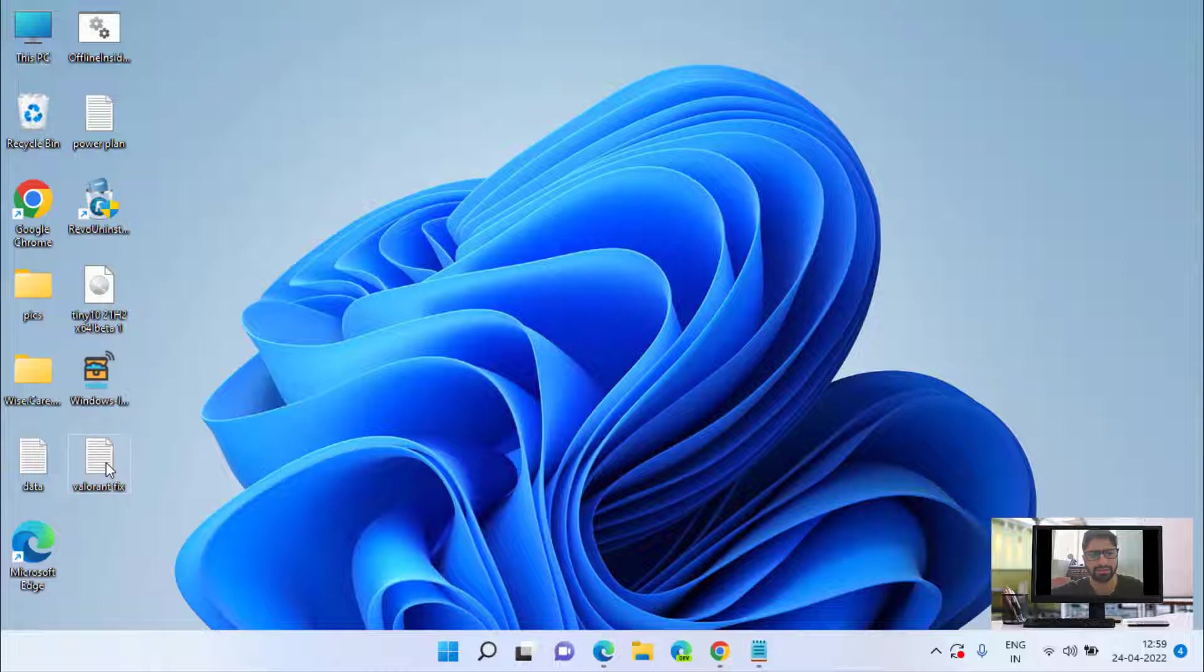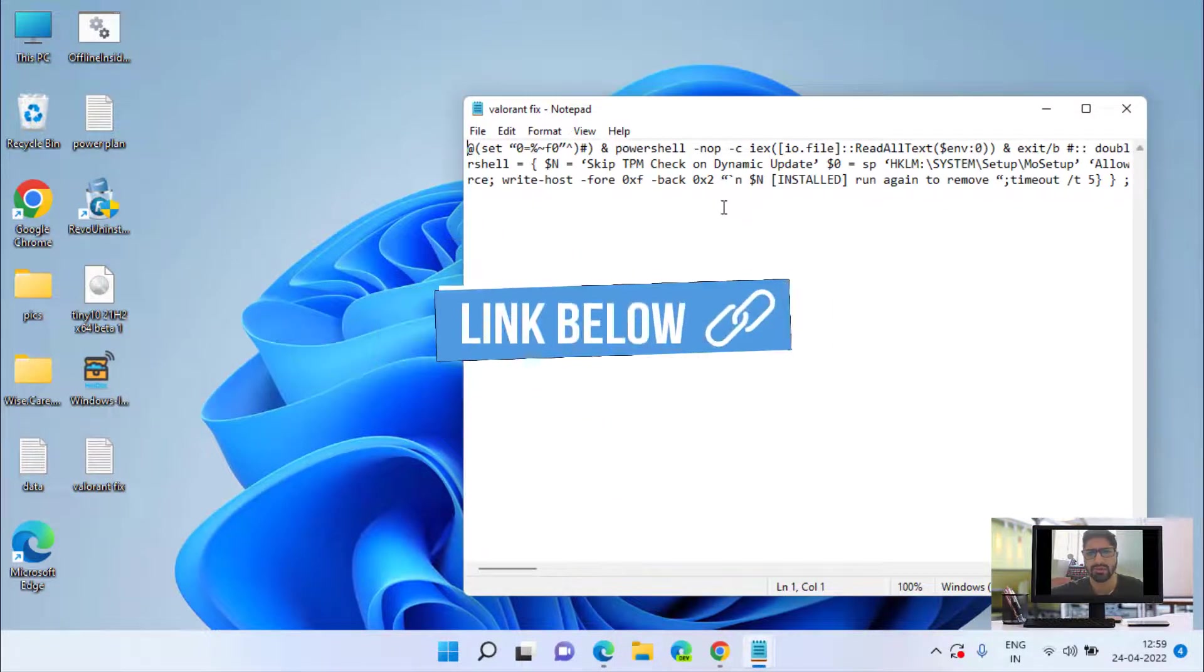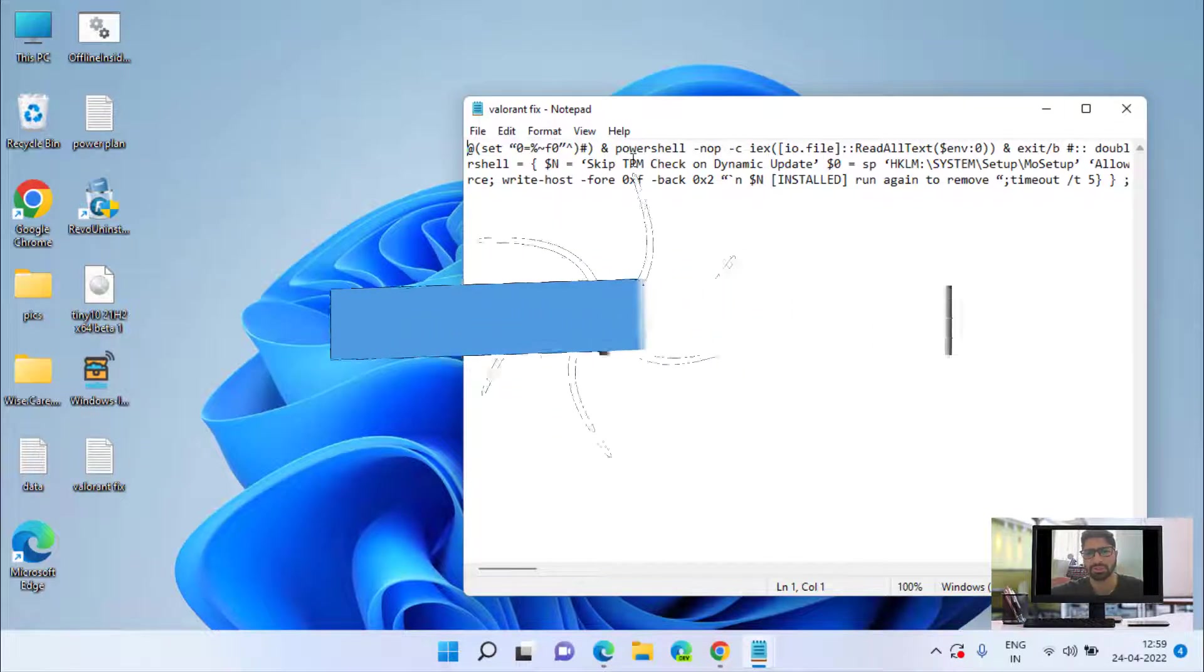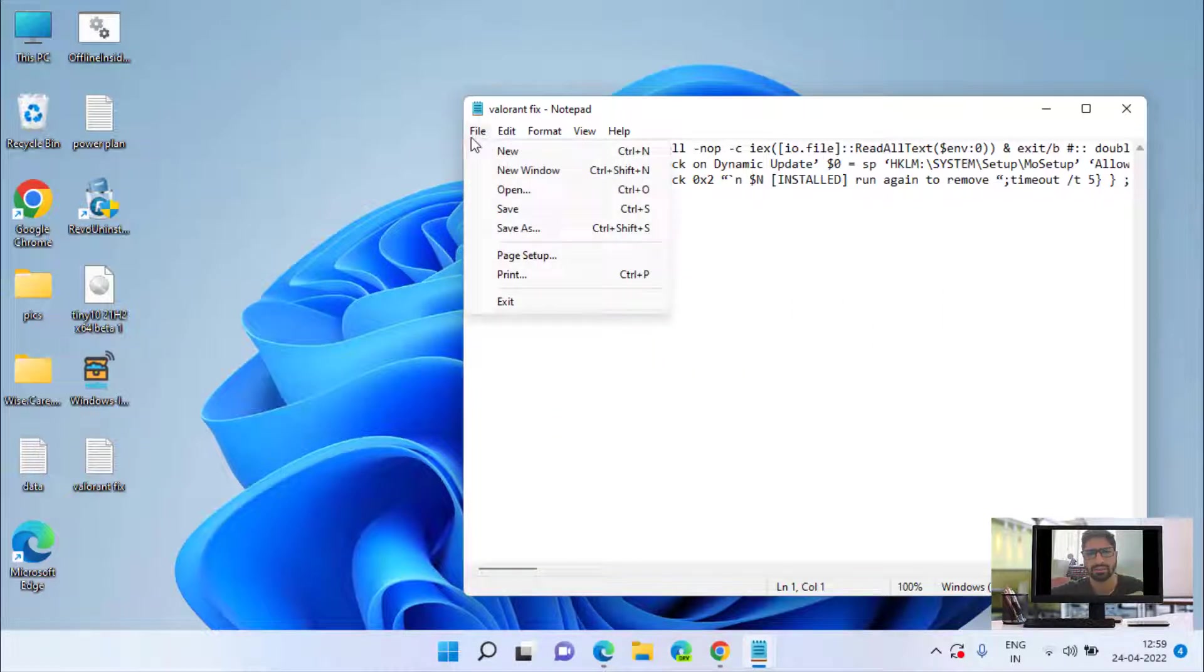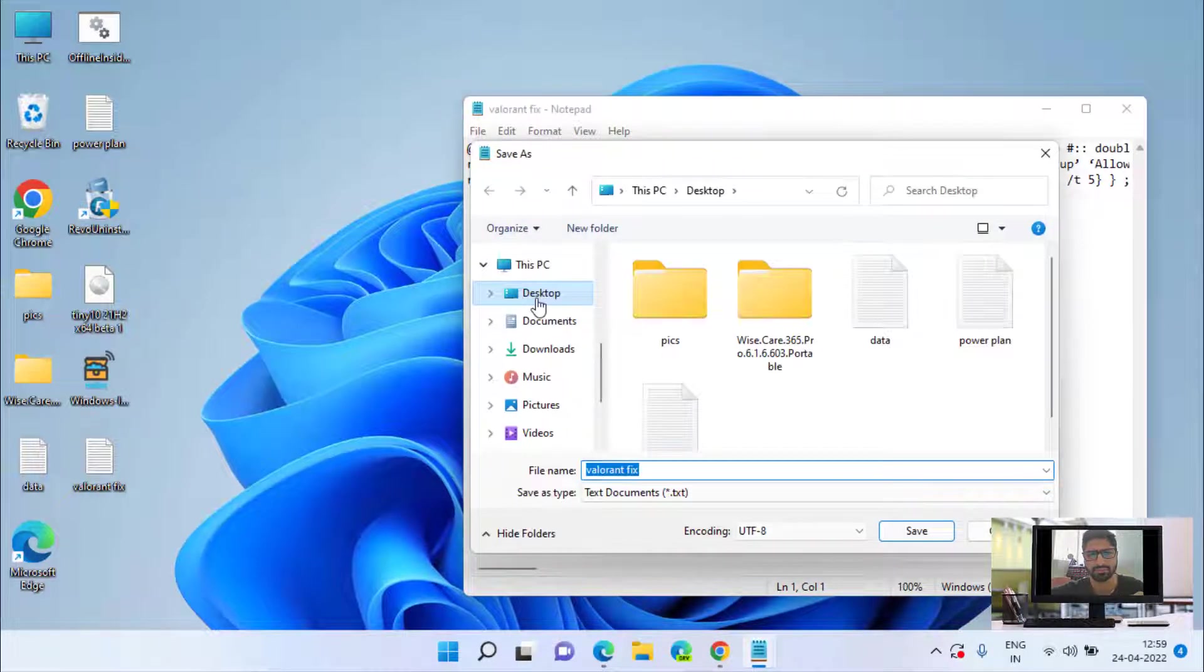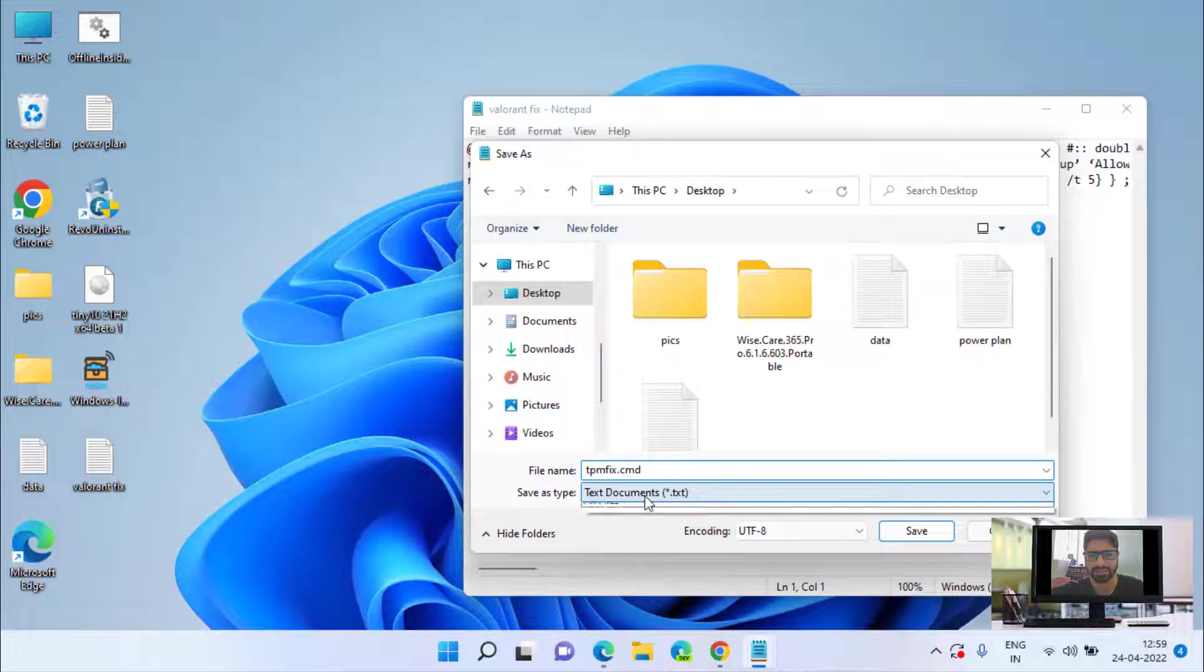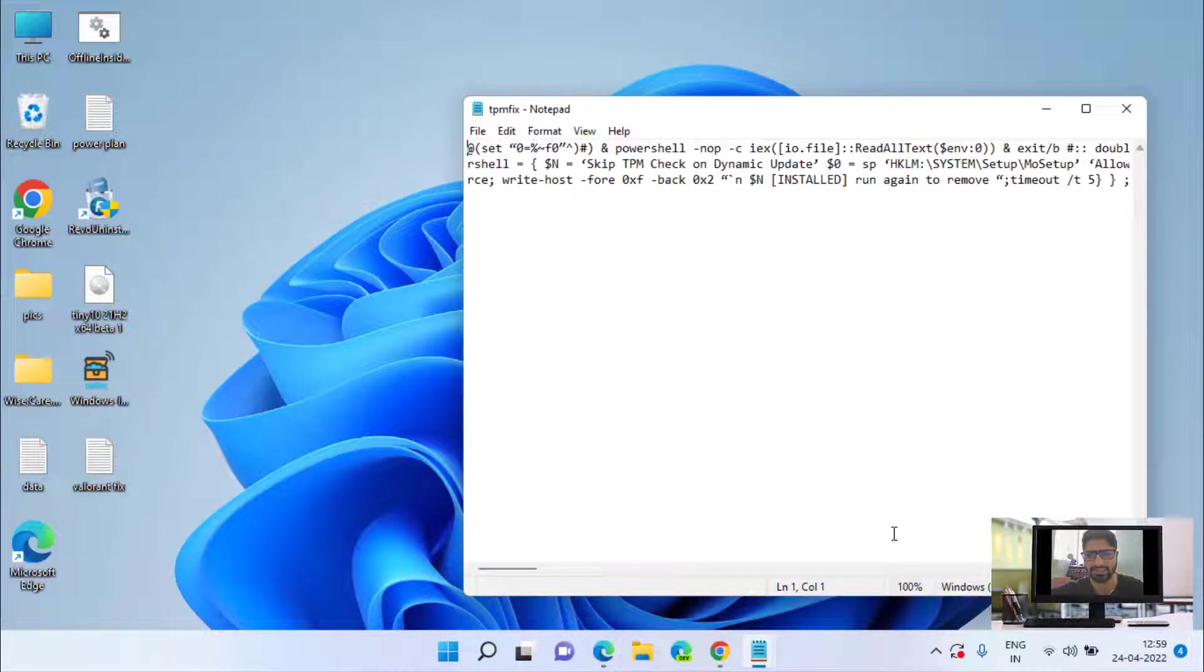I have a file which is a notepad file, Valorant fix. I'll provide the link of this file in the description of this video so that you can download directly. Now click on the file menu and choose the option save as, save it on your desktop and give it a name tpmfix.cmd. And in the save as type, choose the option all files, then hit the save button.